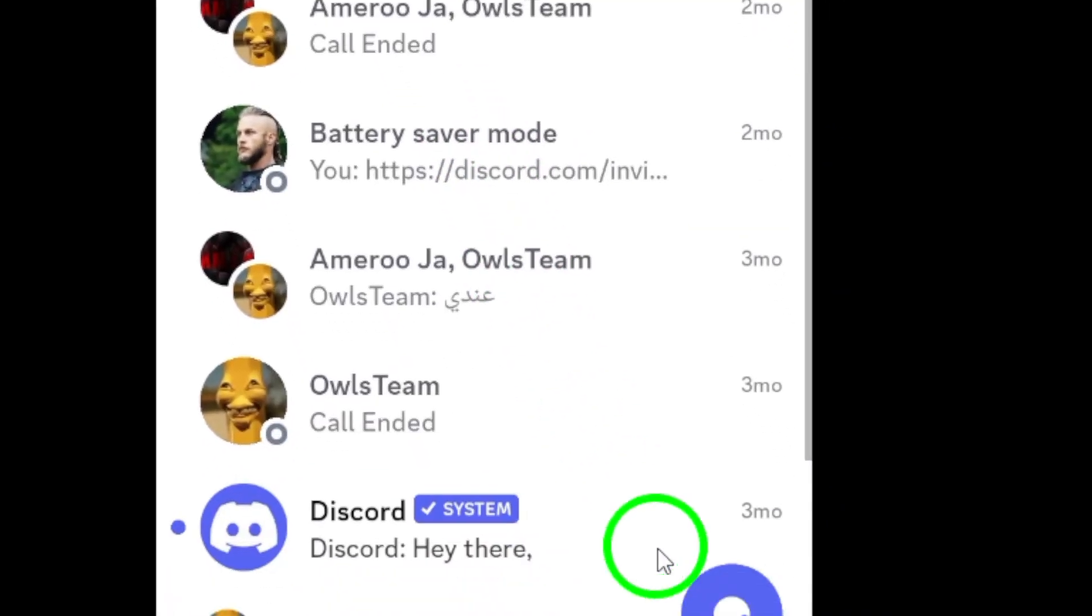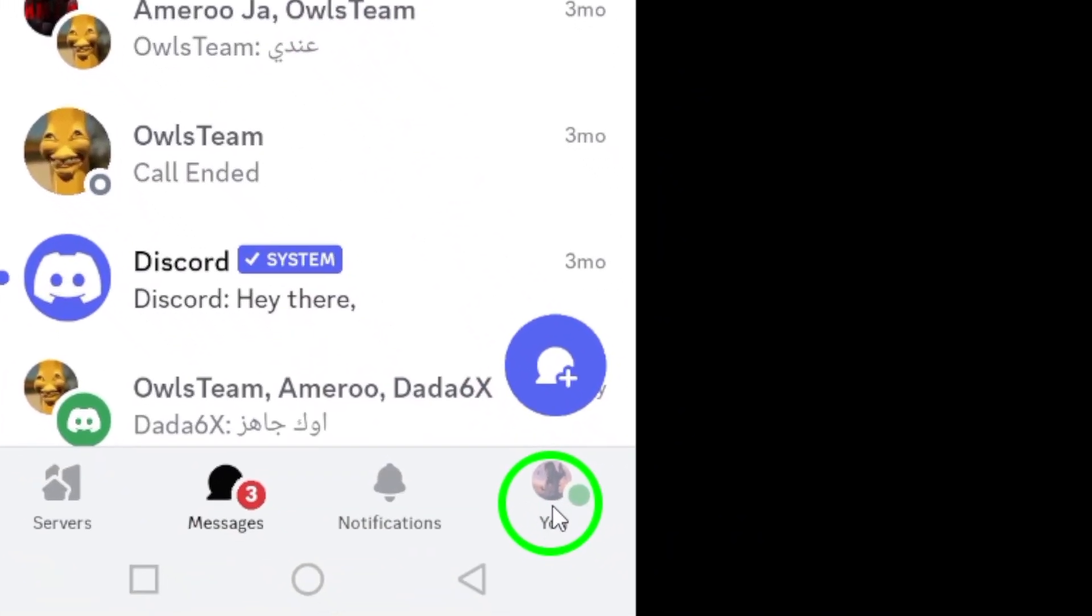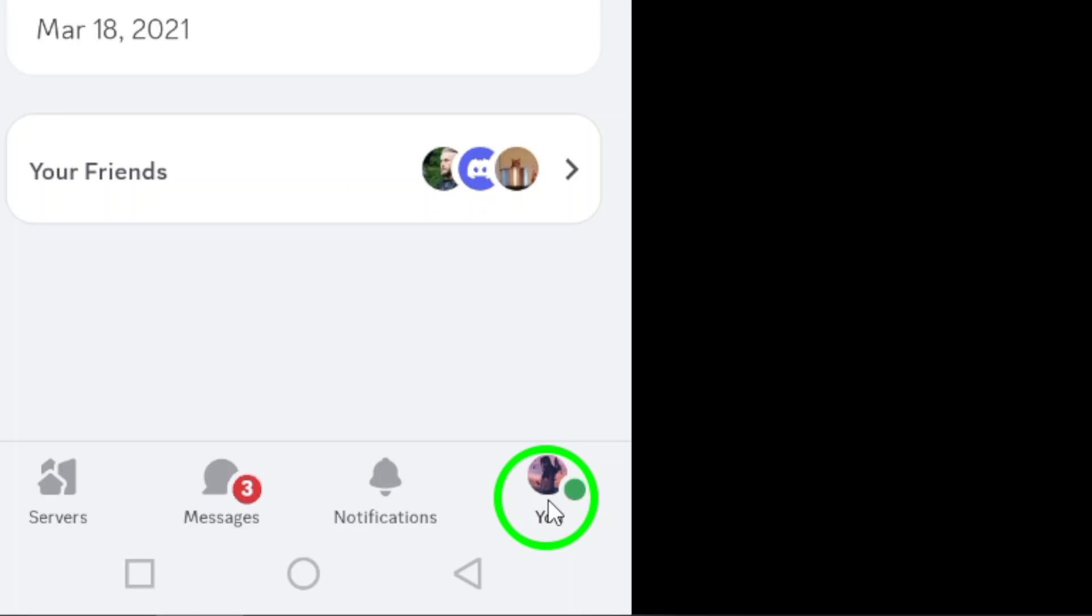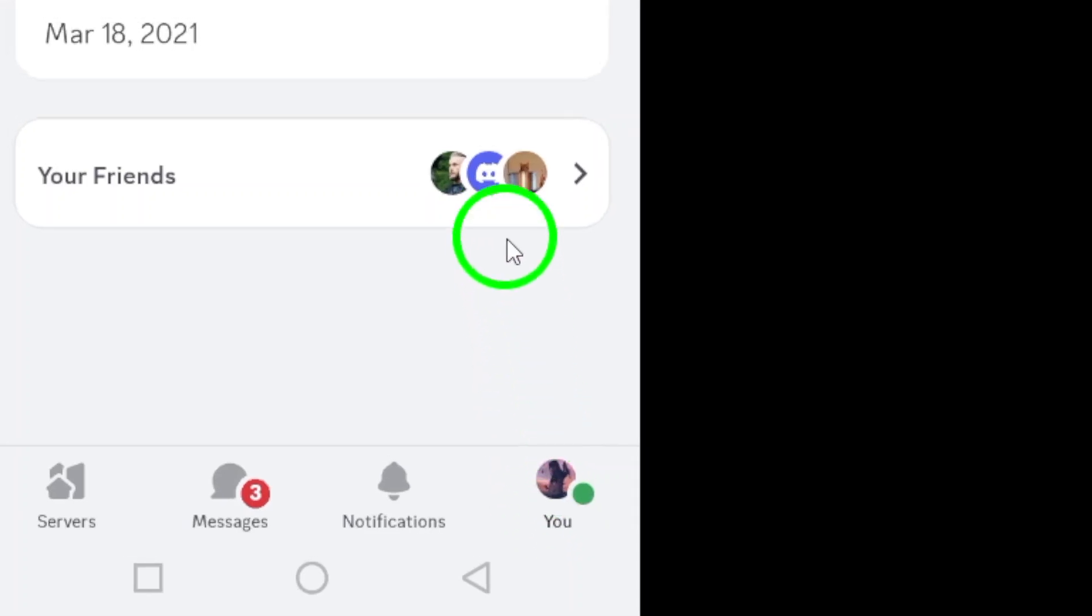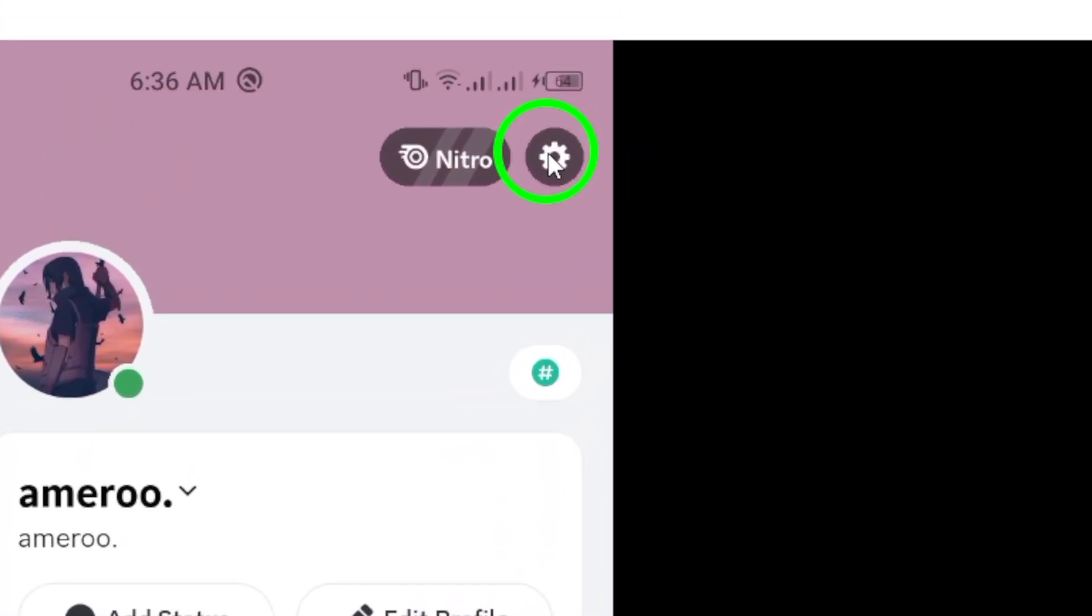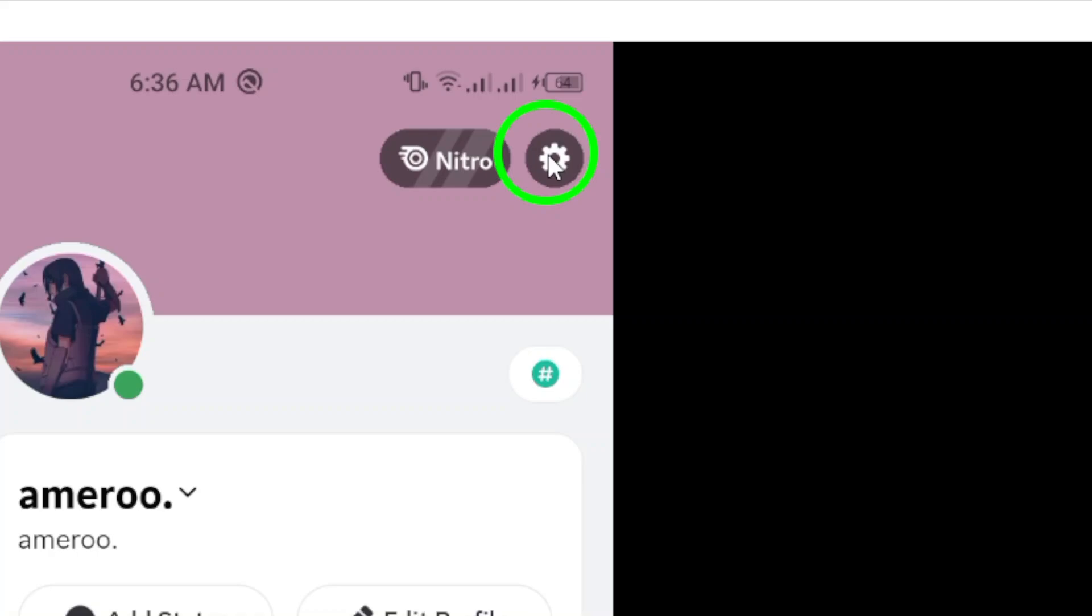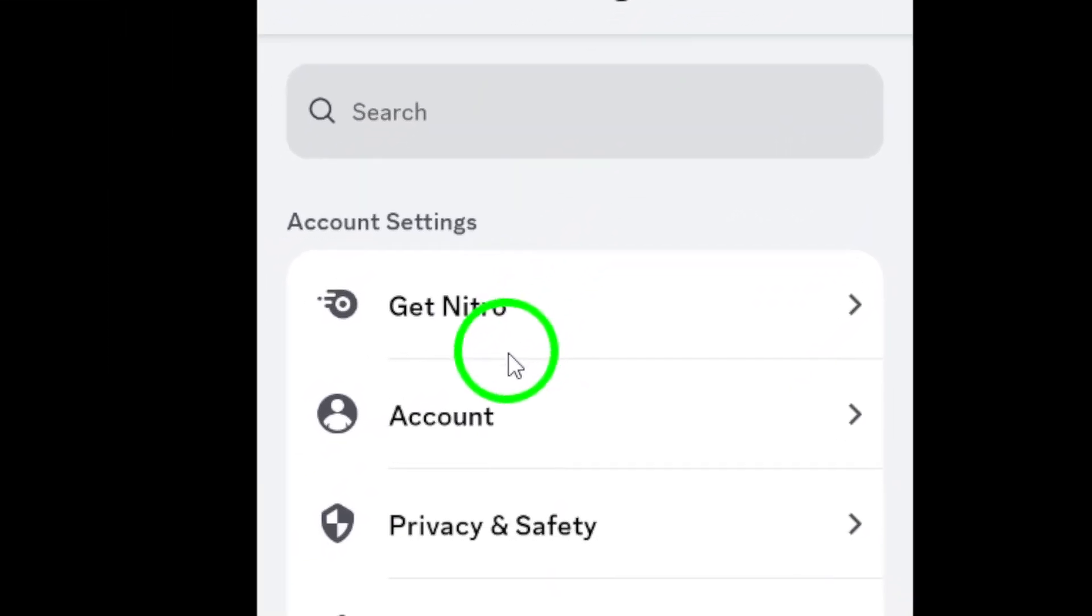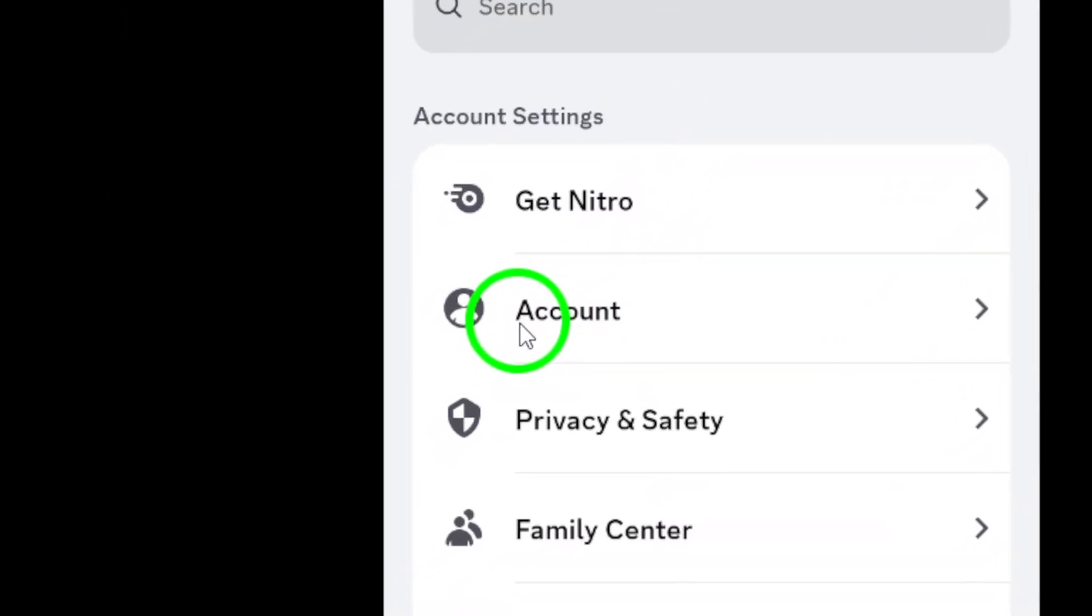Next, look to the bottom right corner of your screen and tap on You. This takes you to your profile, where you can manage your account settings. Now, in the top right corner, you'll see a gear icon. Tap that to access the settings menu. This is where the magic happens.